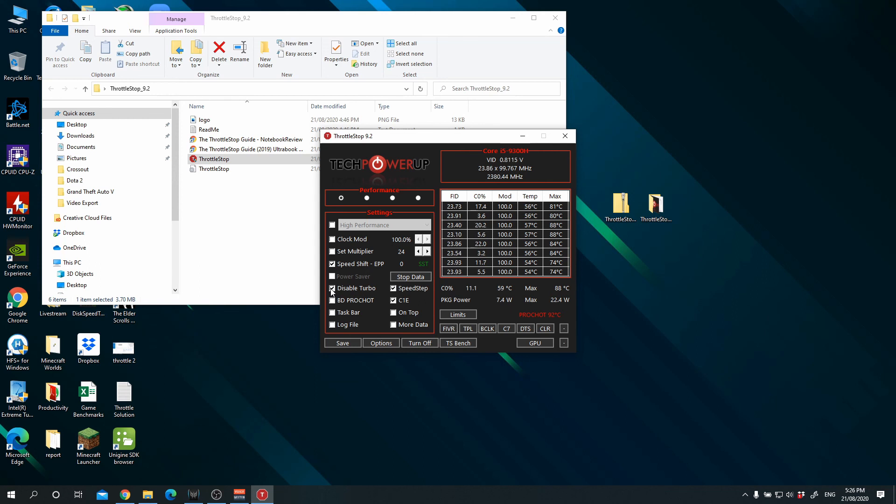So I would only use this if I want to save battery power and I'm playing games on battery. But if you're playing games on the Triton 300, you would definitely want to plug it in.